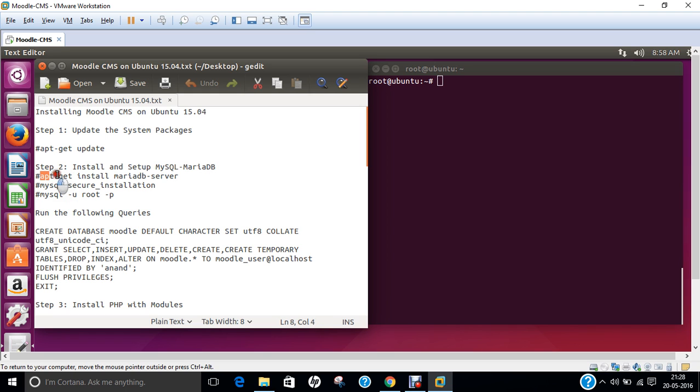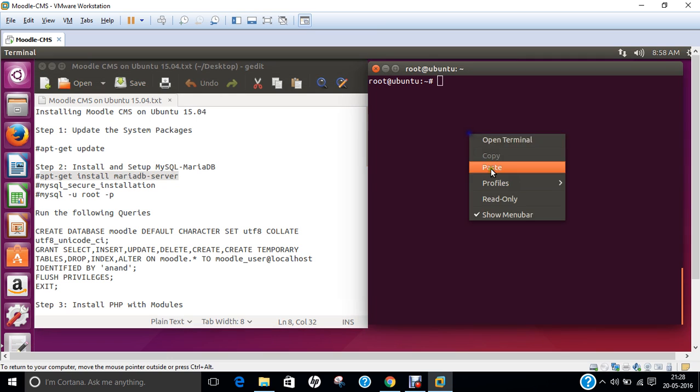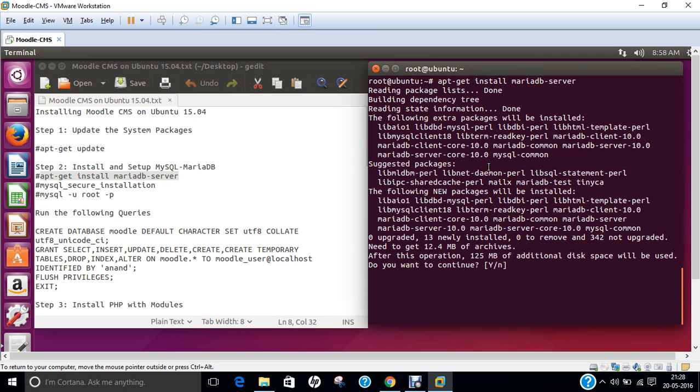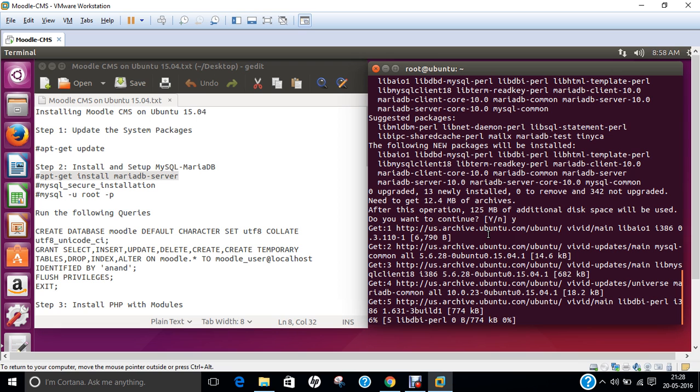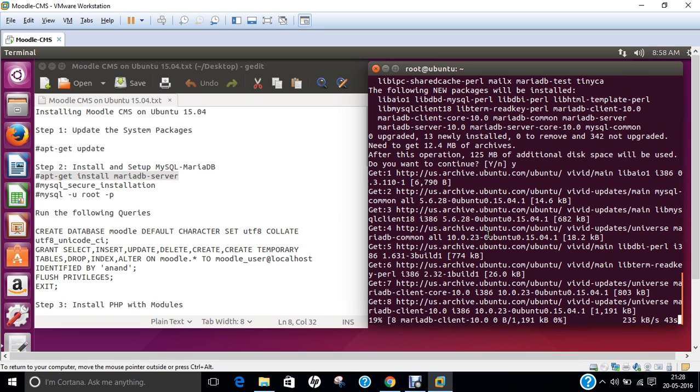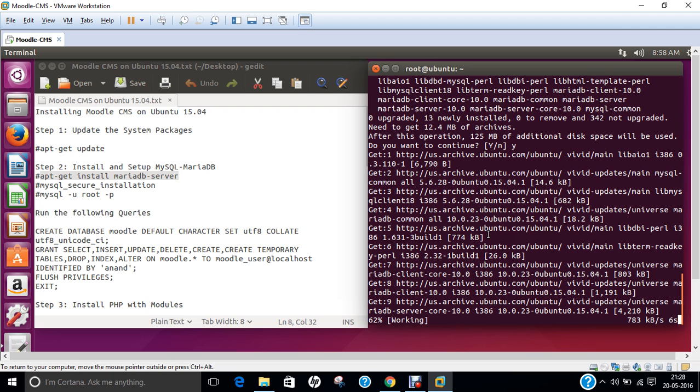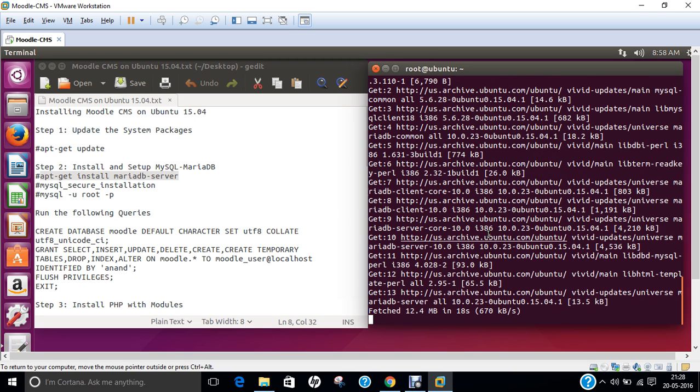The next step is to install and setup MySQL and MariaDB. Let us give this command: apt-get install mariadb-server. It is about 12 MB of size. Let's press Y and press Enter. Now what we have to do is configure the database server with some basic commands. It has downloaded about 12.4 MB in 18 seconds and now it will be unpacking and configuring the MariaDB server.